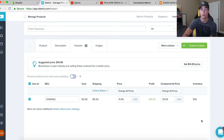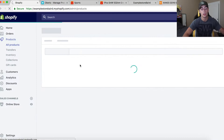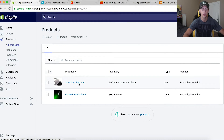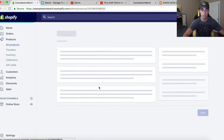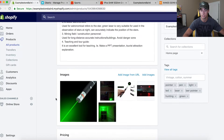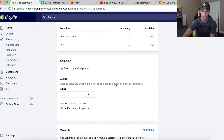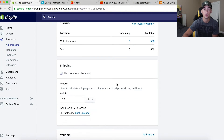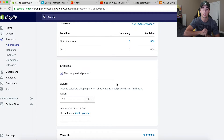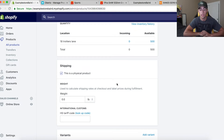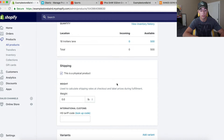Once you have the images selected, just click 'Import to Store.' I can then set free shipping or paid shipping. Under Products I can see the American flag hat from the last video and now the green laser pointer — 500 in stock. We have the description, images, tags, collection set to home page, price at $19.95 comparing at $29.99. I charge free shipping on all of my products so customers aren't hit with any hidden charges at checkout — they know exactly what they're paying when they add to cart.